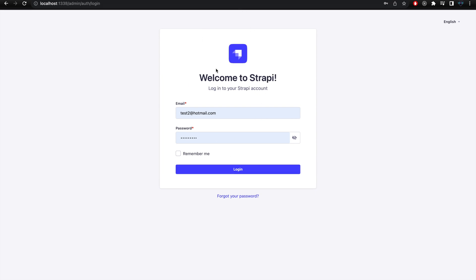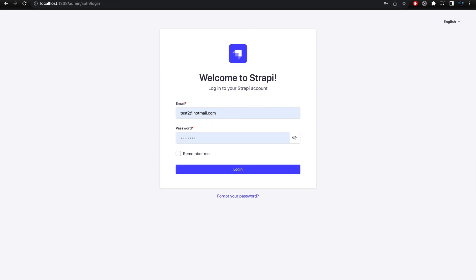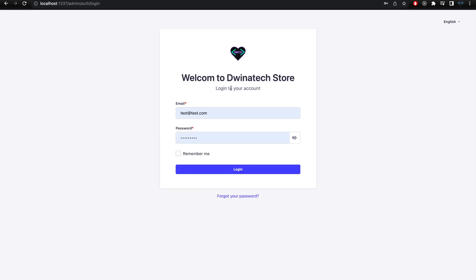Before this update, the login page was using the Strapi icon with the old title and subtitle. If we compare the forget password page, I only updated the icon there as well. Right now it's still using the Strapi icon, but you can customize it to display your brand icon instead.